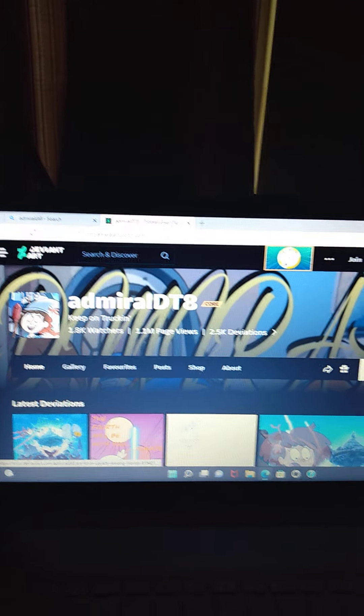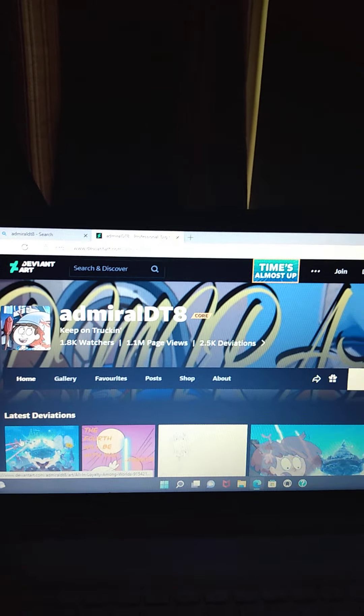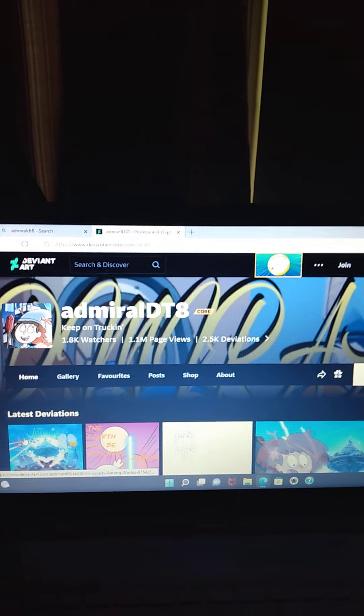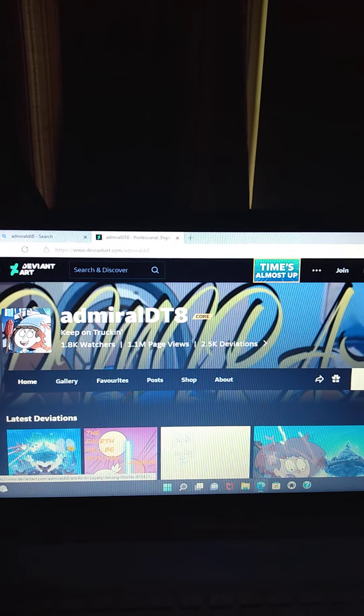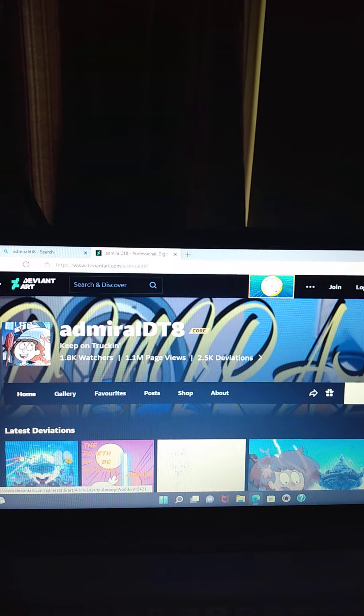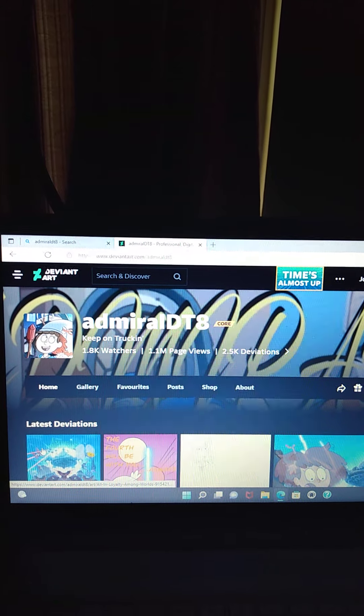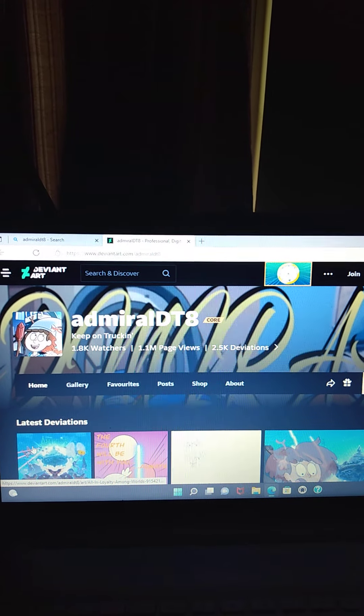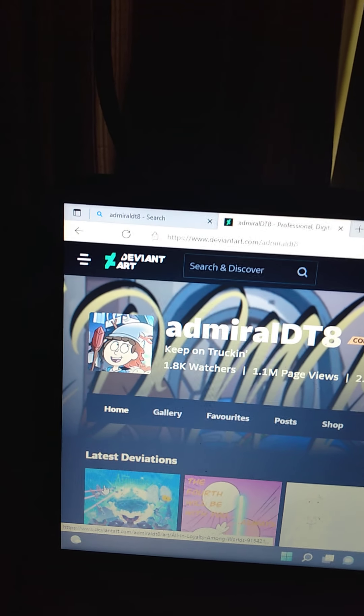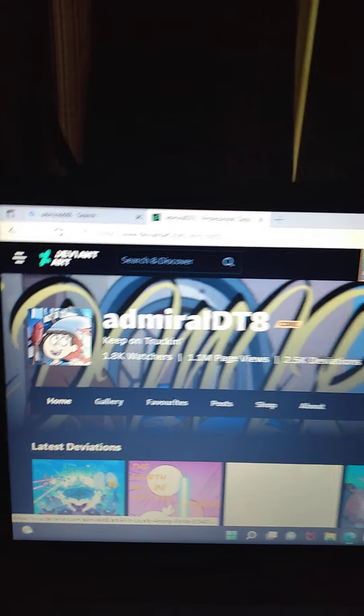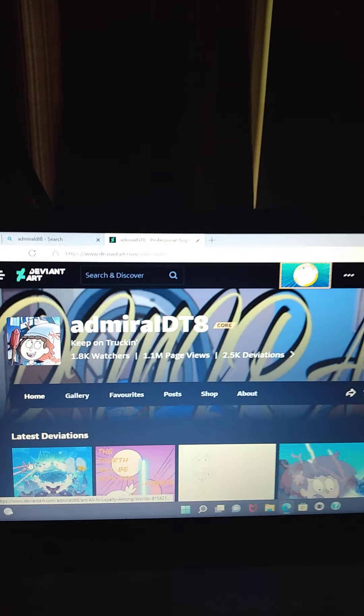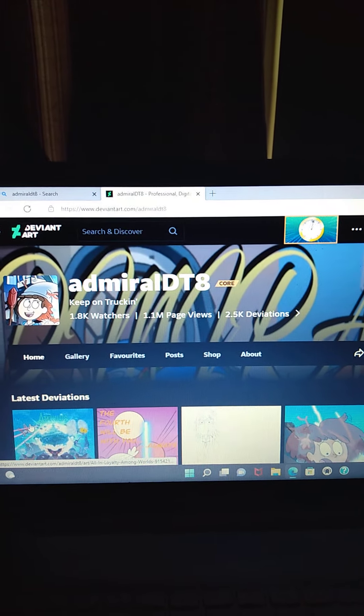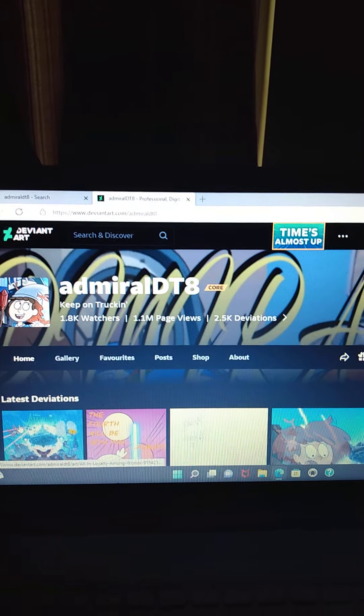Hey guys, welcome to another video of this website that we're about to see, this social media website that is called DeviantArt. I think that is called DeviantArt, but it says right there like, DeviantArt. I can't pronounce that. Well anyway, today we're about to see one of the DeviantArt account that is called AdmiralDT8.